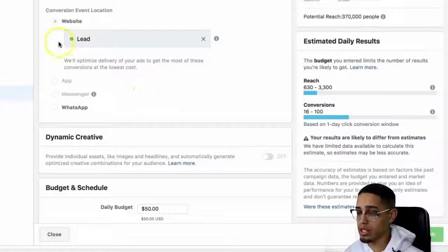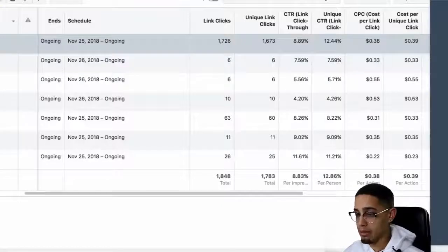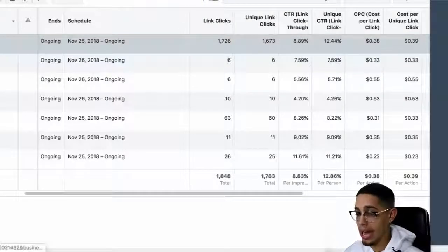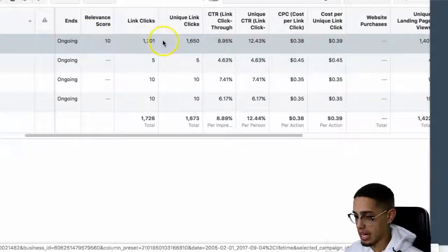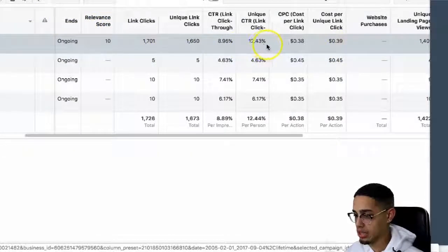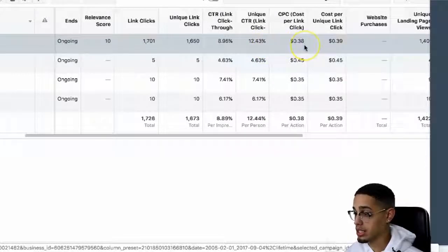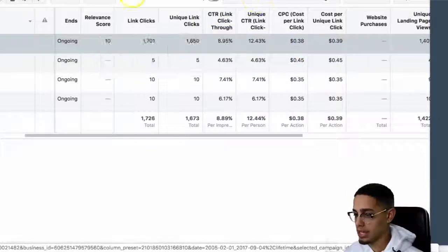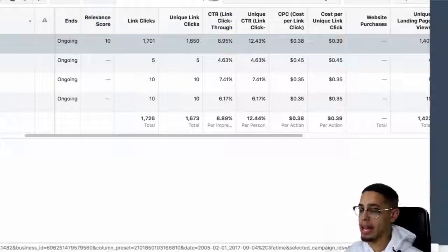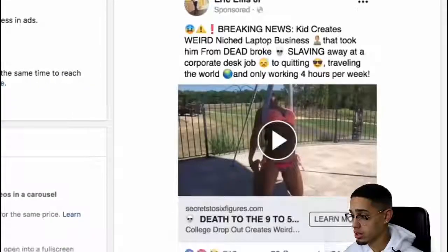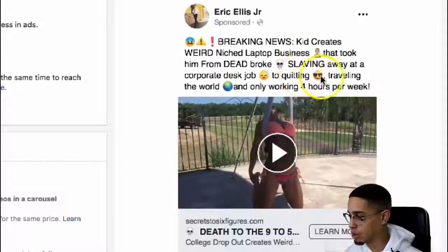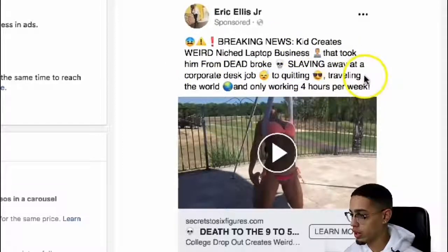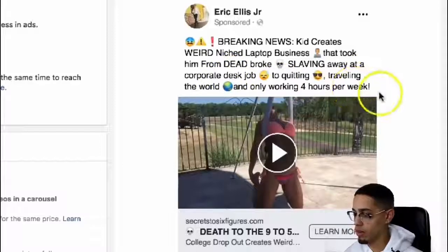My current reach is 370,000 people. Now to actually look at the ad that's working, here's a specific ad. We have a unique click-through rate of 12.43%, 38 cents per click is my cost per click. The actual ad that I created says: 'Breaking news — kid creates weird niche laptop business that took him from dead broke, slaving away at corporate desk jobs, to quitting, traveling the world, and only working four hours per week.'